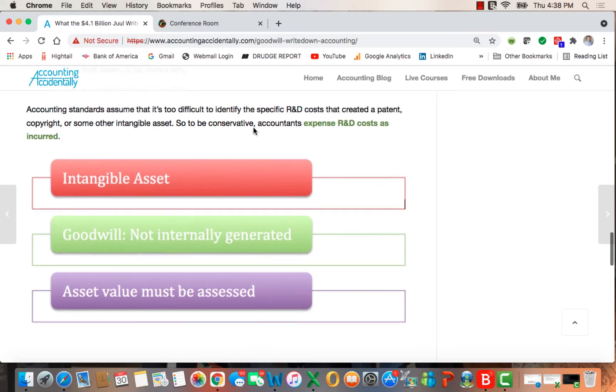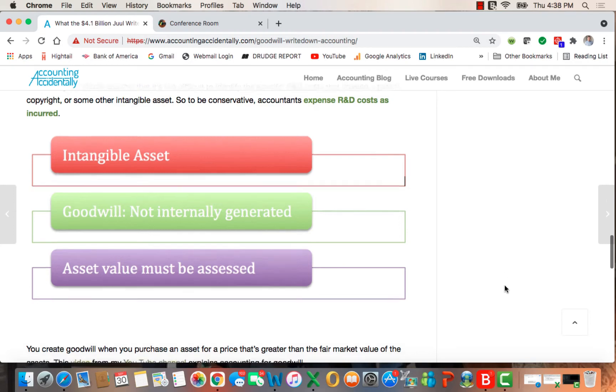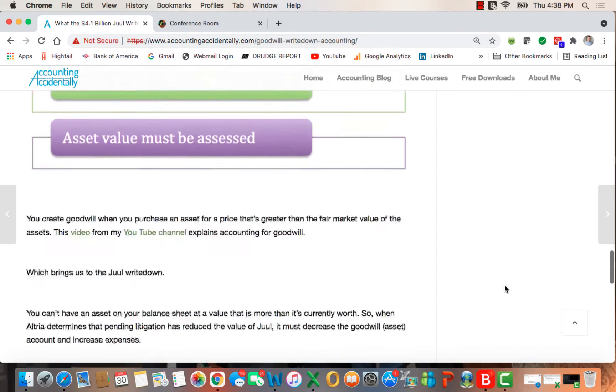So we have intangible assets, we can't generate goodwill internally in green, and asset values must be assessed in purple, which is the next thing.